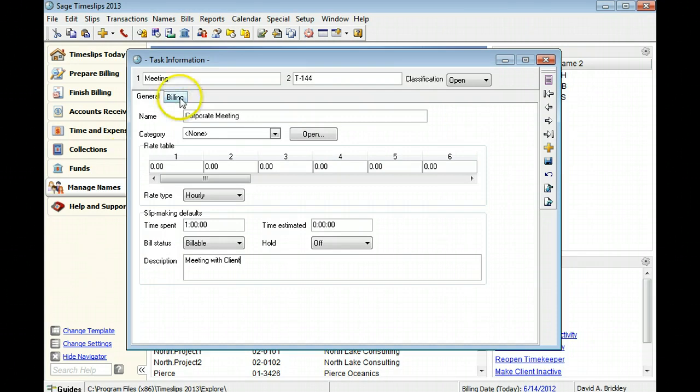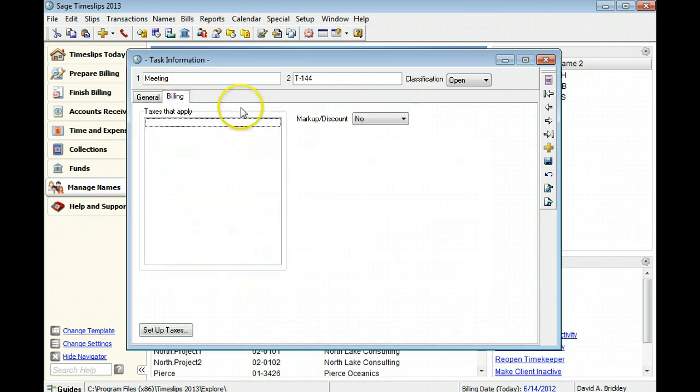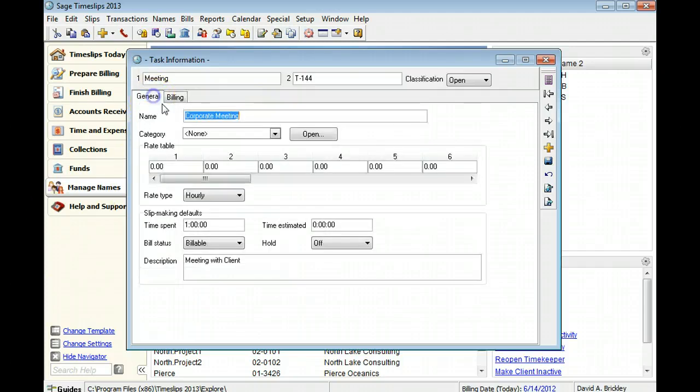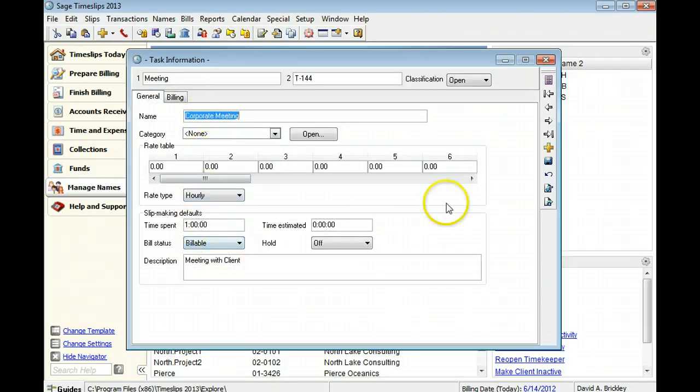The Billing page contains options for taxes and markups. We will not use these options in this example. When you are finished entering task fields, click Save to save the new task.